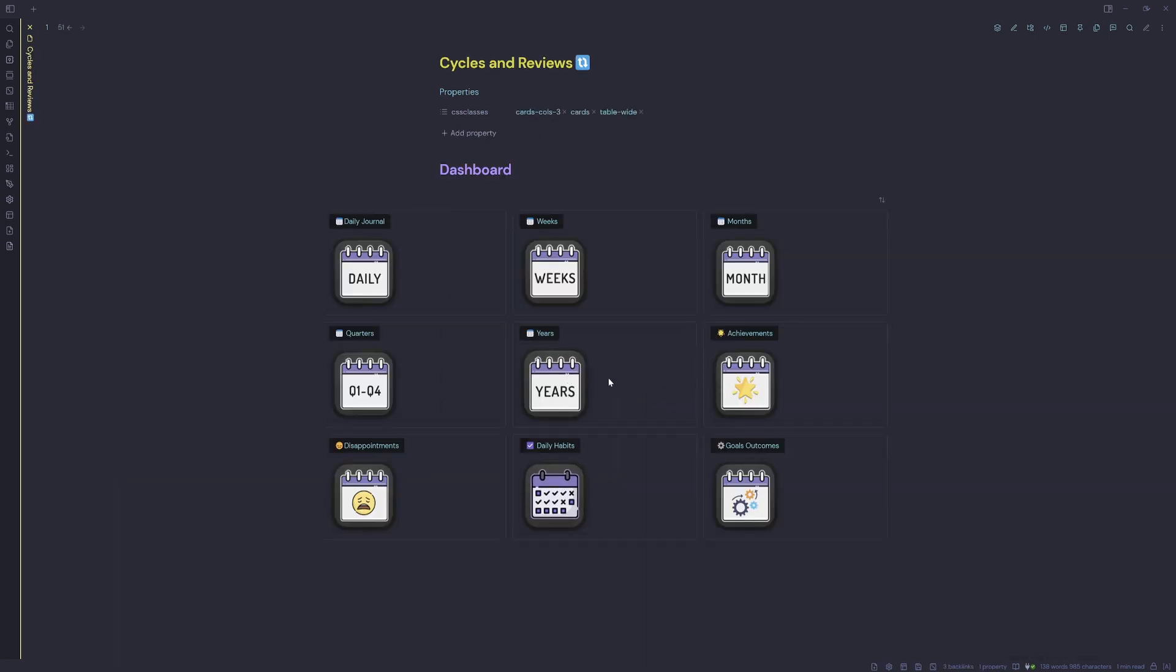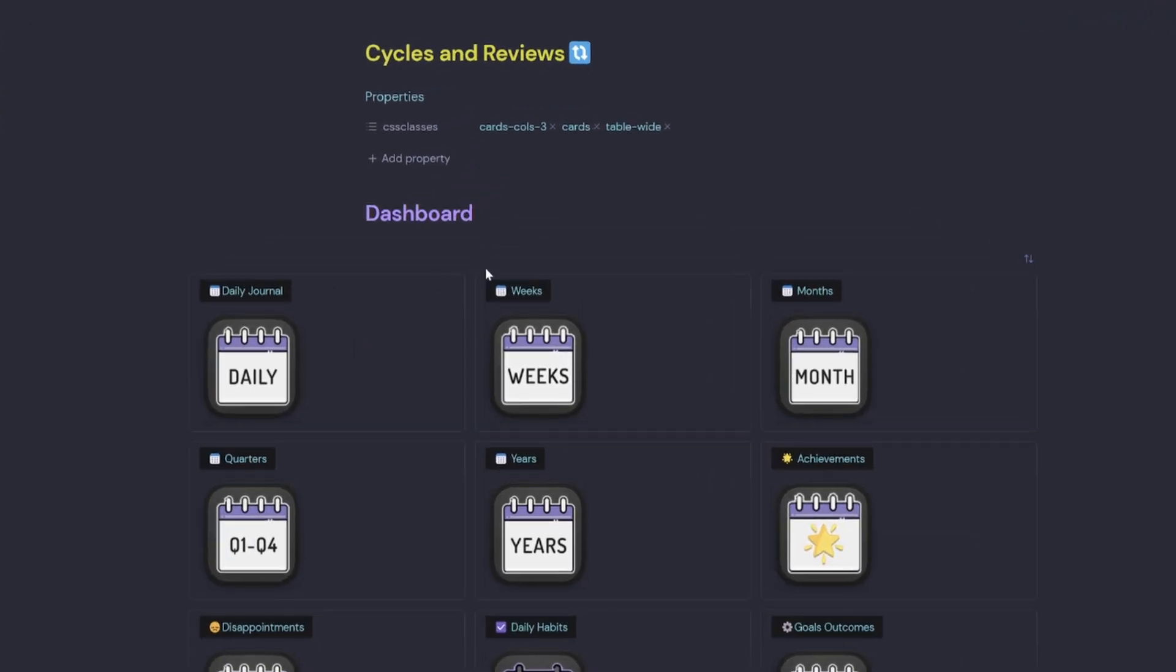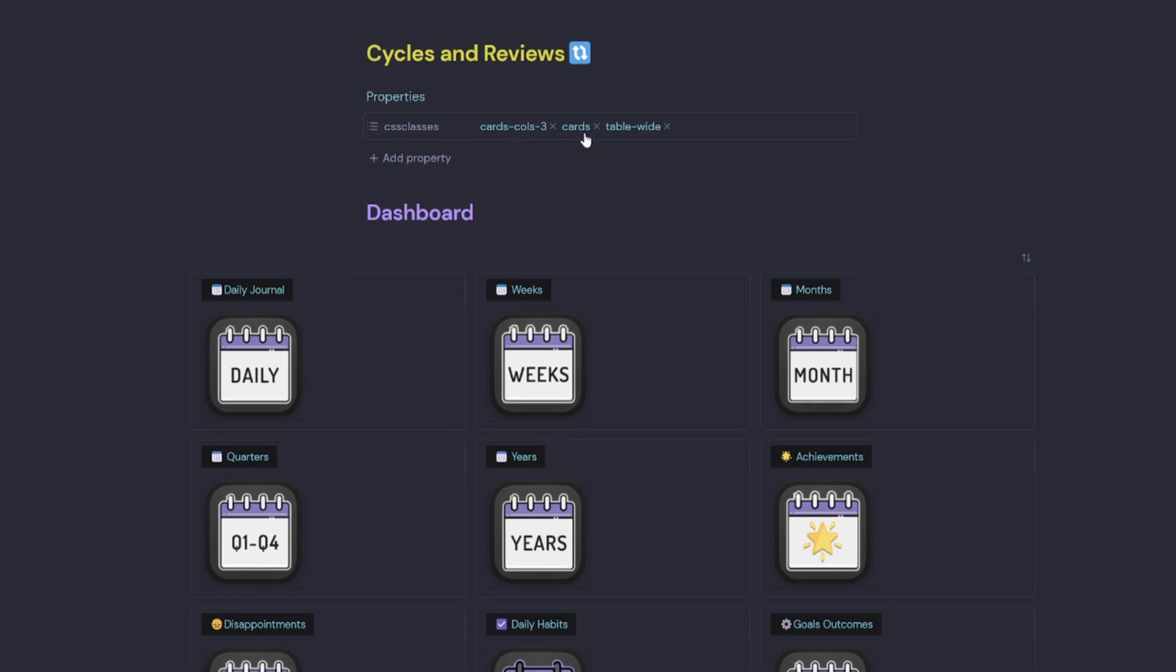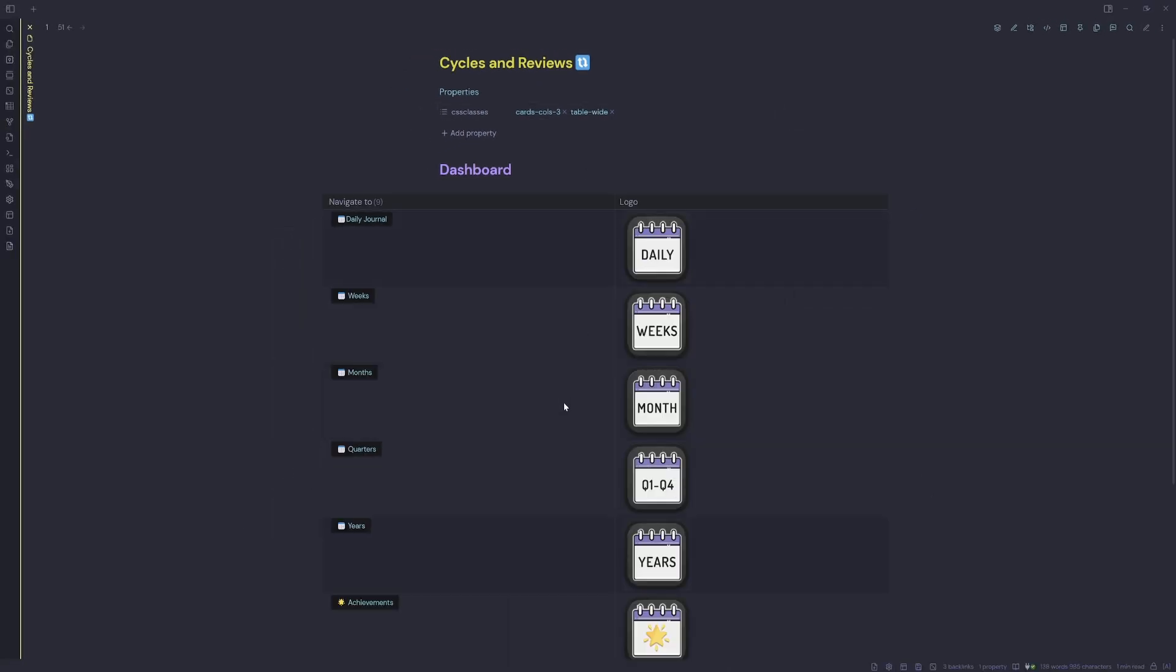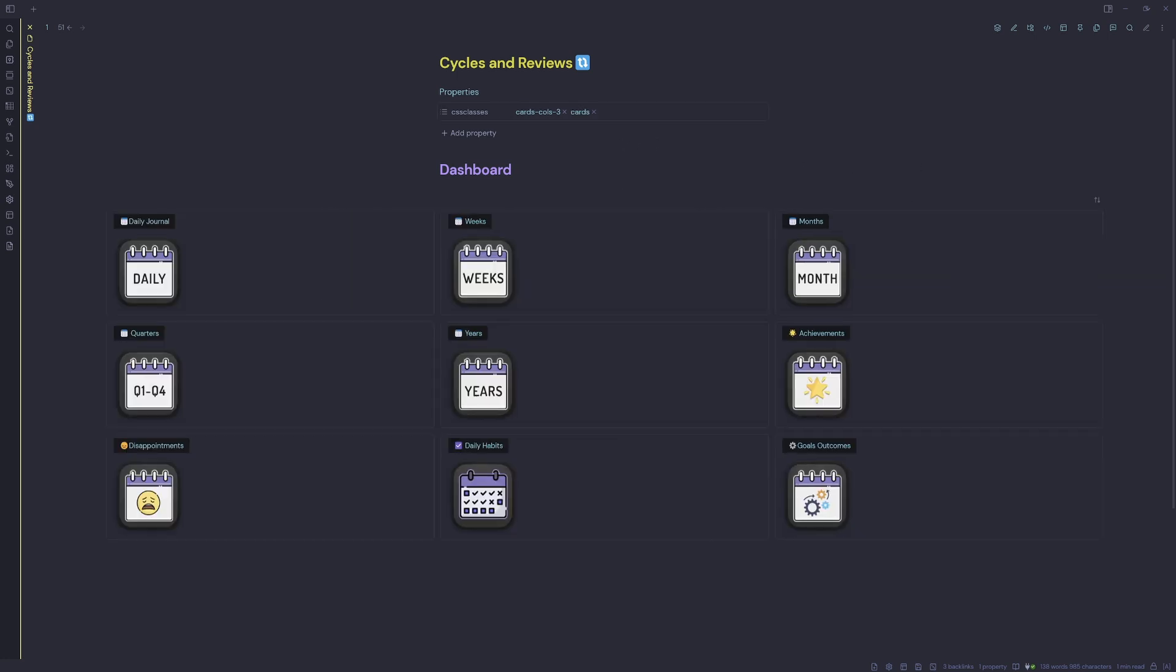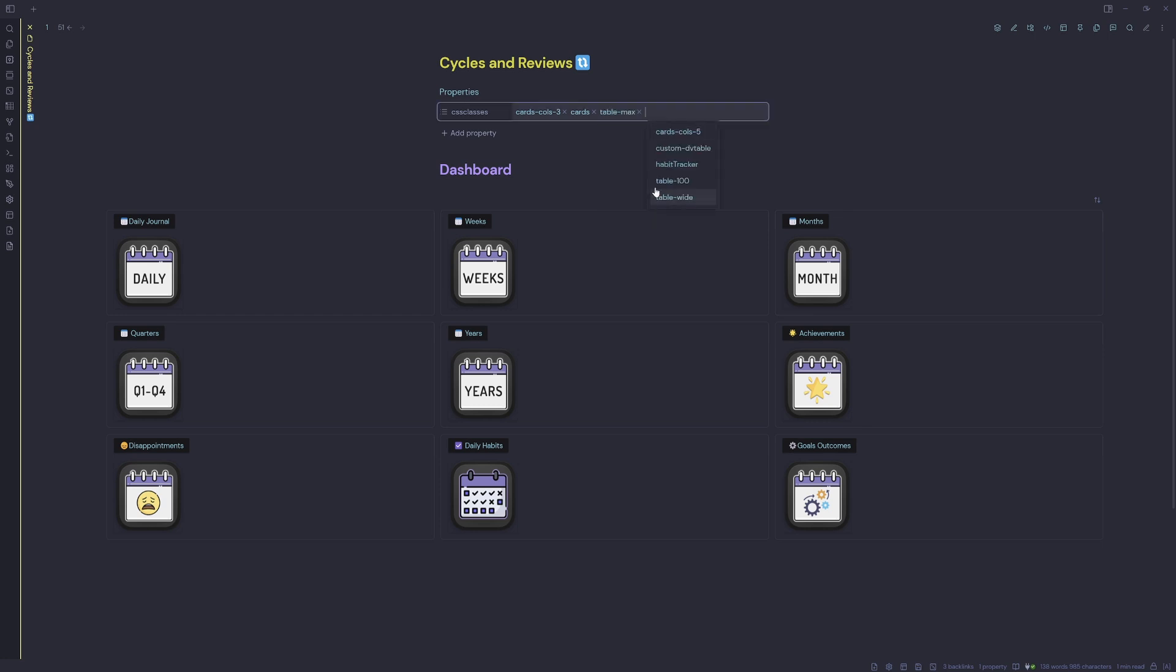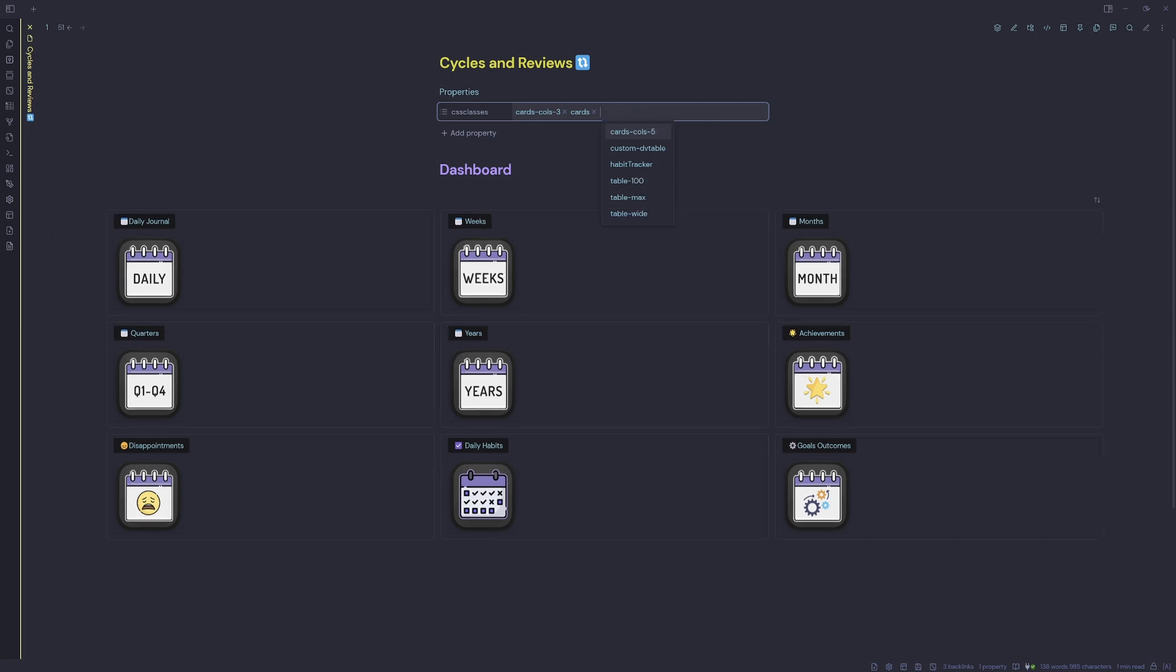That is achieved with custom CSS as well. We can also see there's some more CSS classes up here, so we've got cards col3 and cards. So if I take out cards, that filters my DataView query like so. And then if I put the cards back in, that's what it looks like. You can take out table-wide, make it wider. I could put table-max which does nothing, table-100 doesn't do much either, but I settled on table-wide because that's probably the nicest layout.